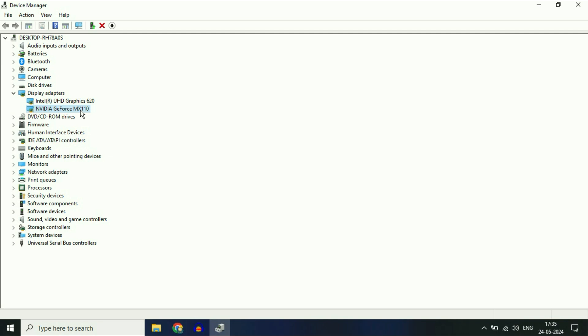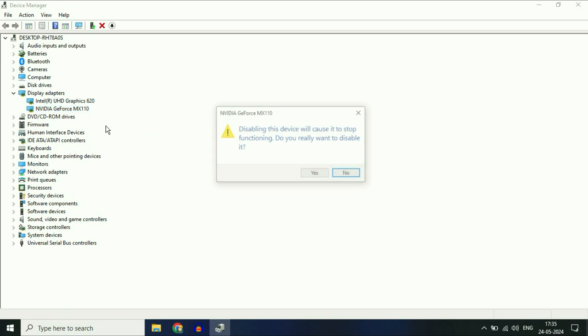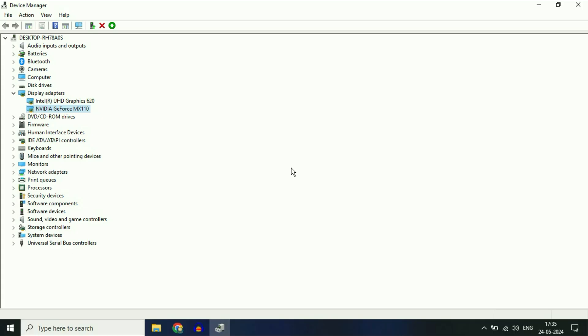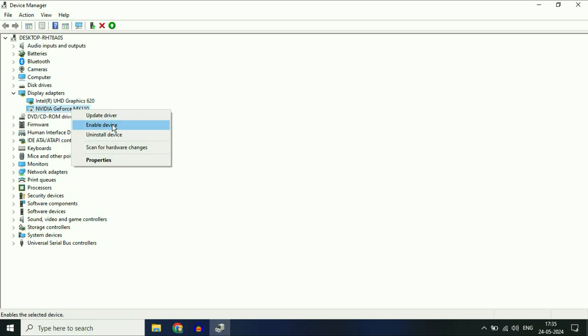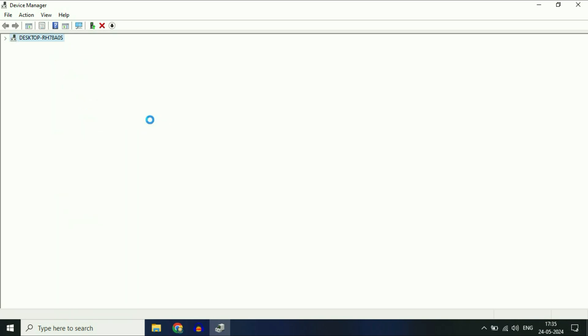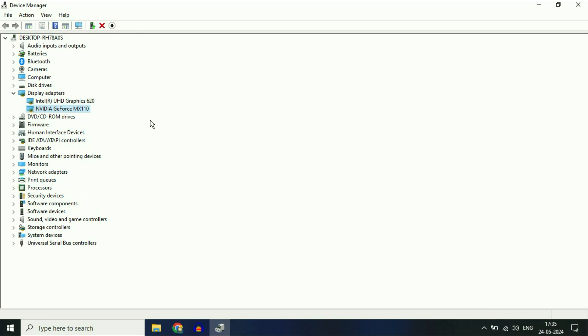Right-click on it, then click on Disable Device and click Yes. After that, enable the device again. Right-click on it and click Enable Device. So first try to disable and re-enable the NVIDIA driver.